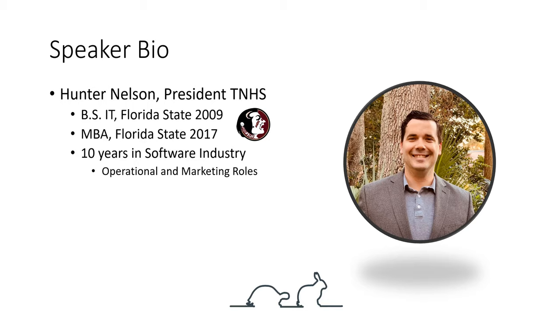Hi there, this is Hunter Nelson with Tortoise and Hare Software, an Atlantic Beach based software development and digital marketing company. Today we'll be talking about how to grant somebody access to your AdWords account.